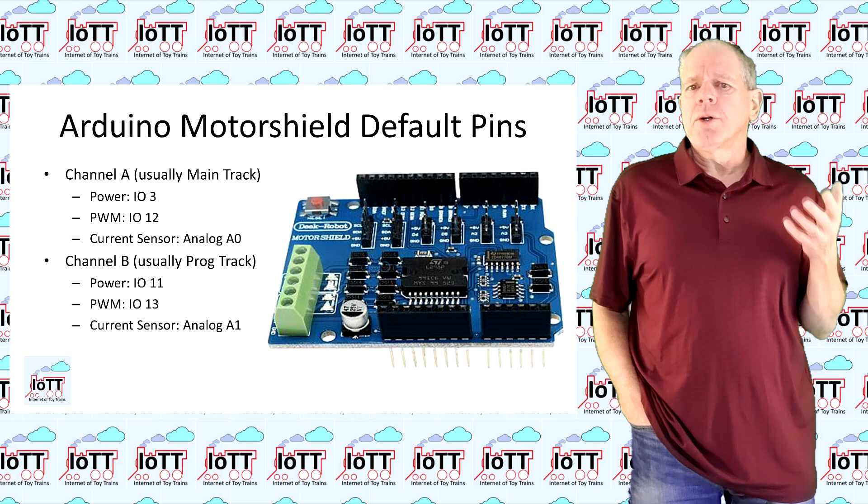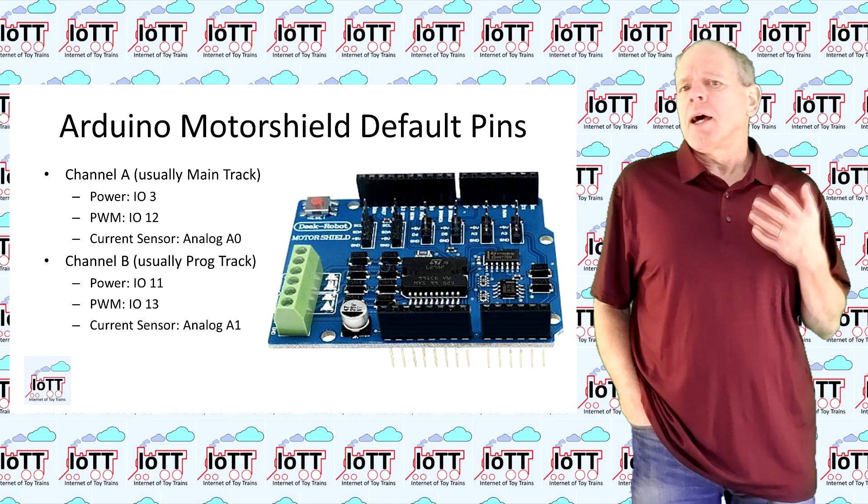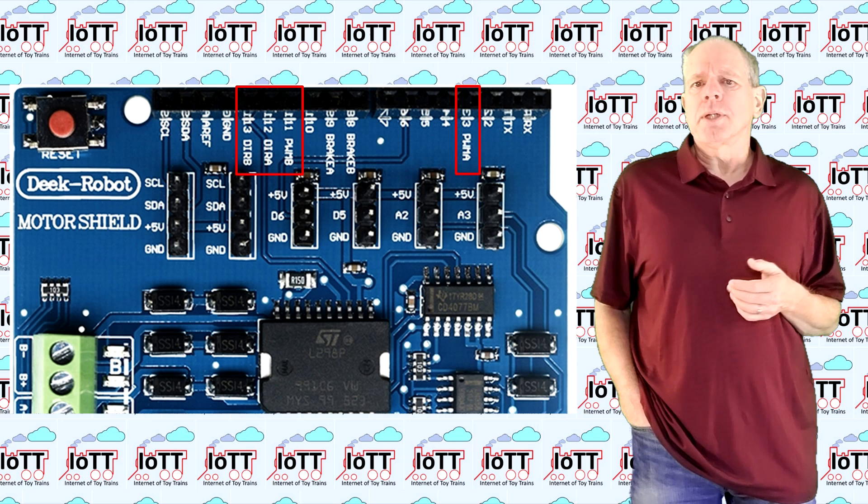The Arduino motor shield is permanently wired for IO pins 3 and 12 for channel A and 11 and 13 for channel B. This is even printed to the board and it's great if you want to use it that way.